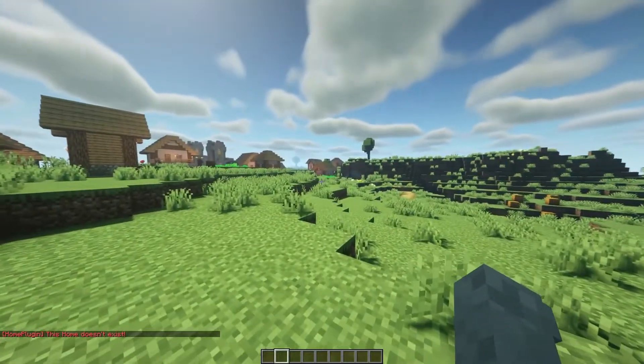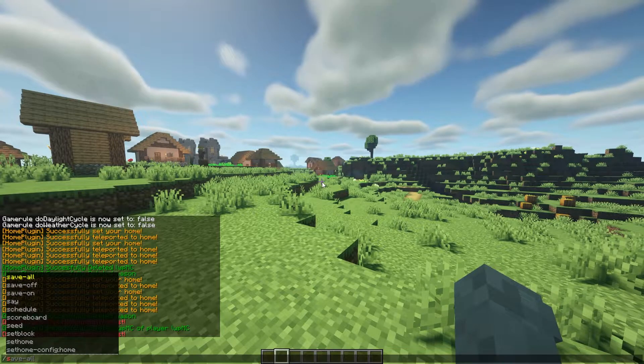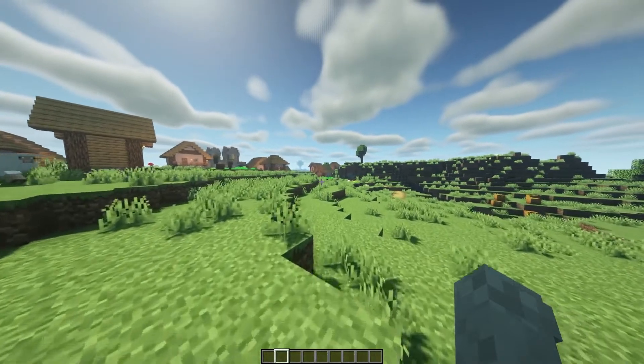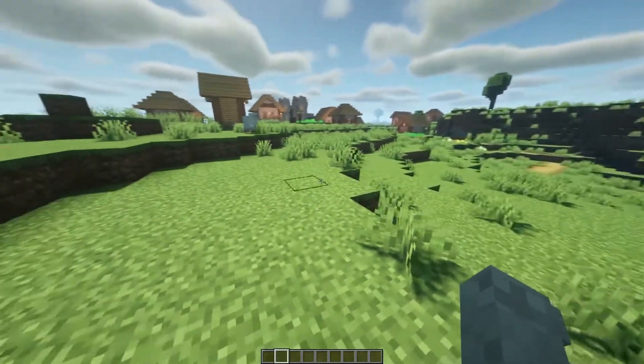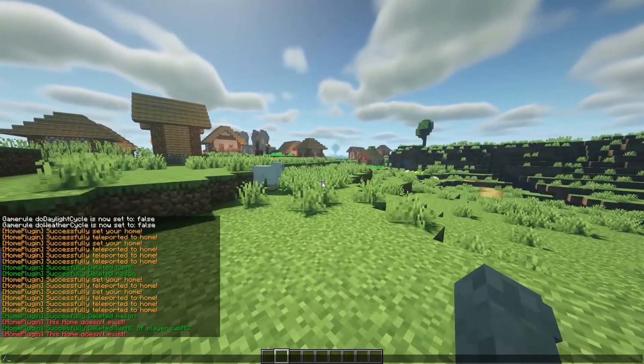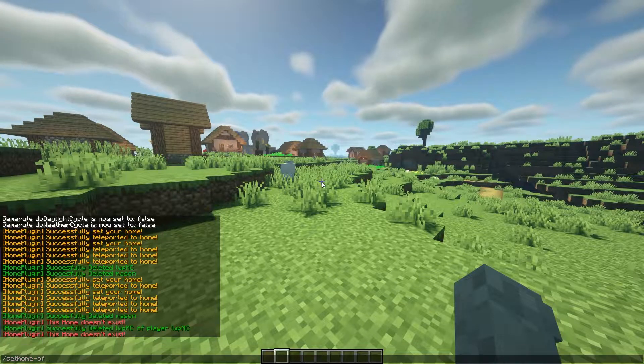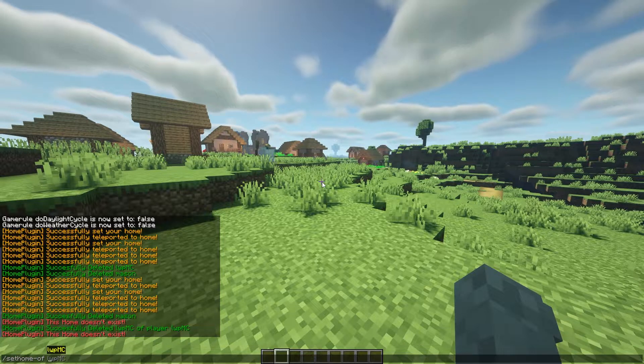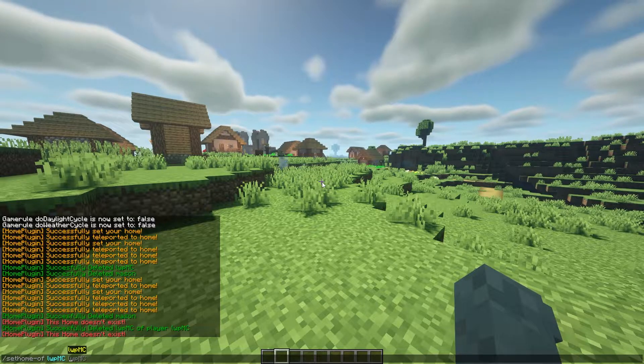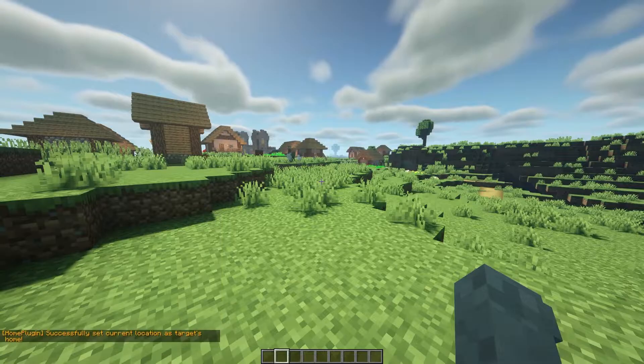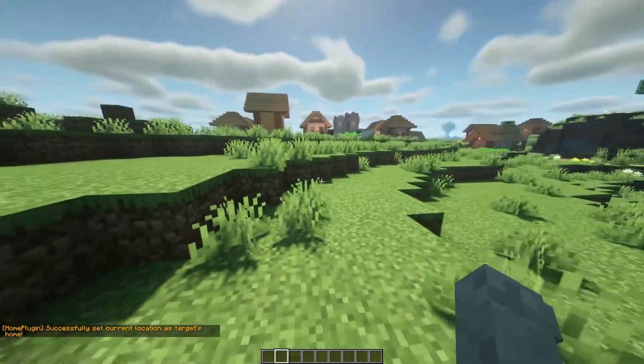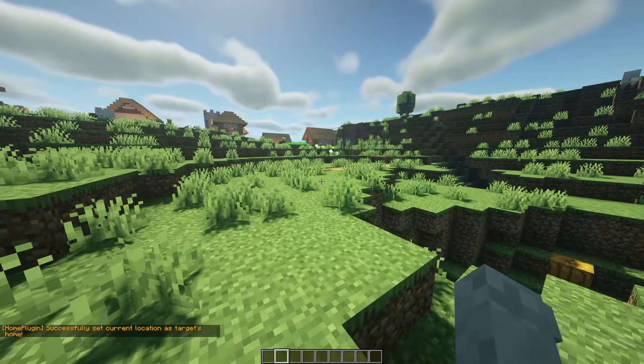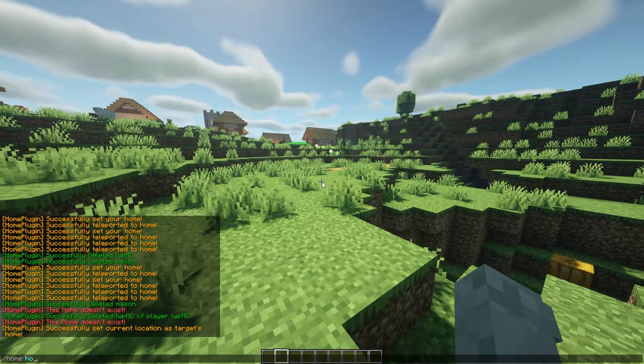The next command is also very useful if you haven't quite had perm set up yet and you're in beta or whatever you want to use this for. It's the /sethomeof command. You choose your player name and you name whatever the home is, like house.